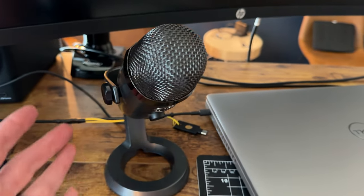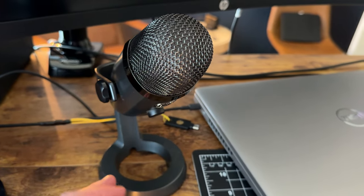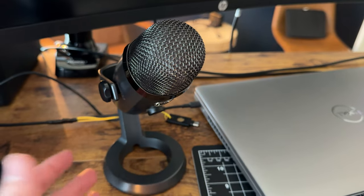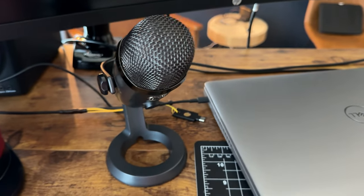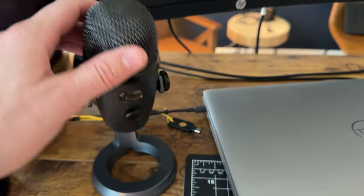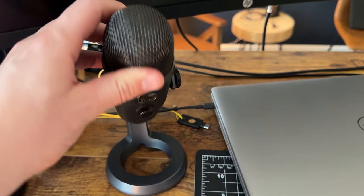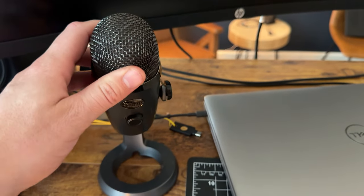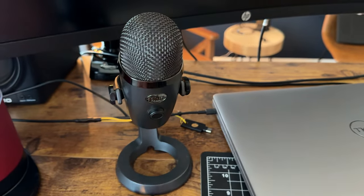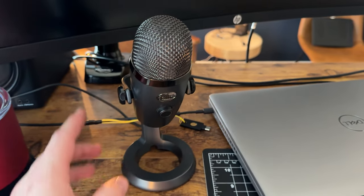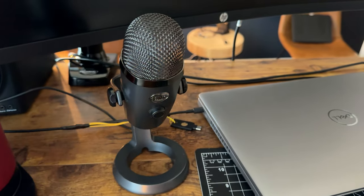Plus, it just plugs right into your computer, so it's super easy to use. I highly suggest if you're just looking for a compact mic for your desk that's high quality, checking this mic out.